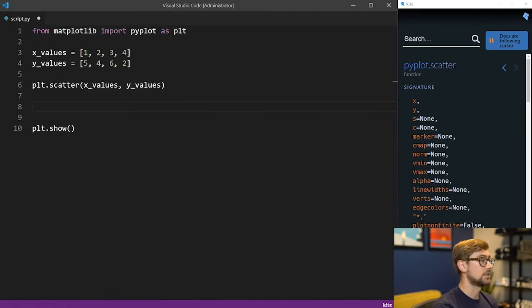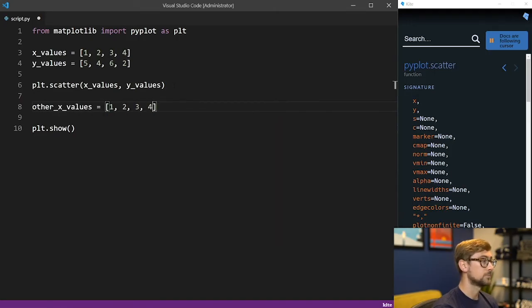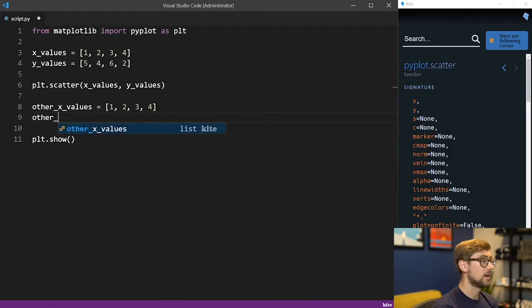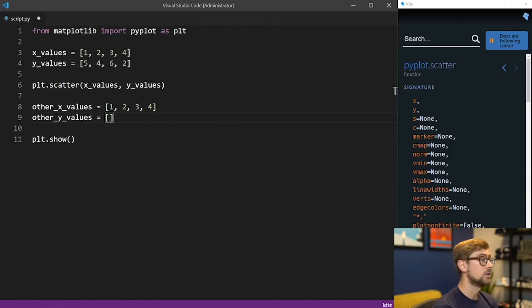So let's create another list called other_x_values, and then let's have it contain 1, 2, 3, and 4. And another list called other_y_values, and have it contain 4, 2, 3, and 9.